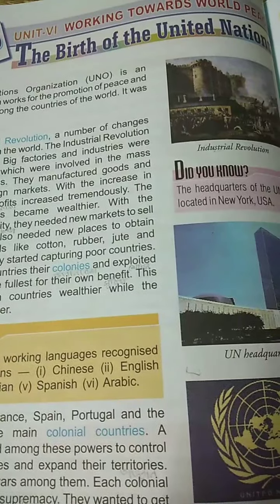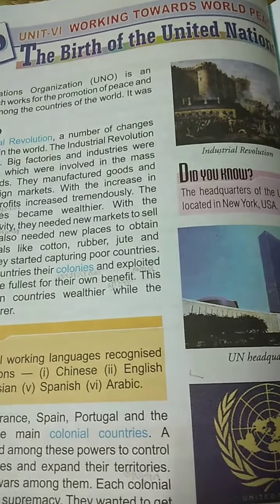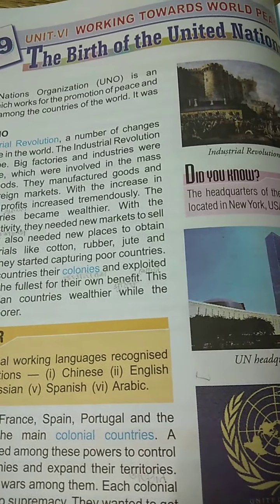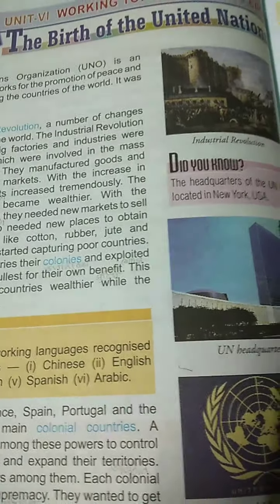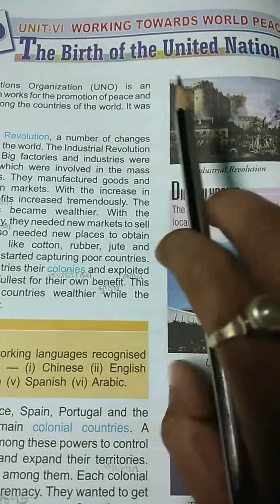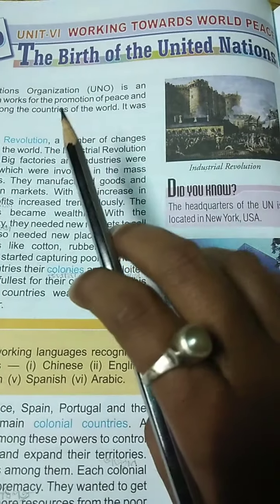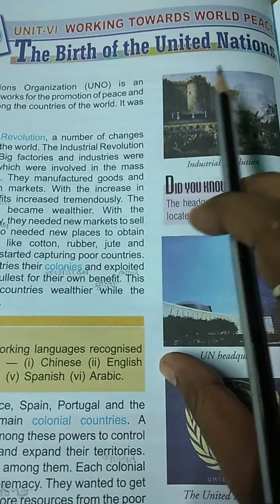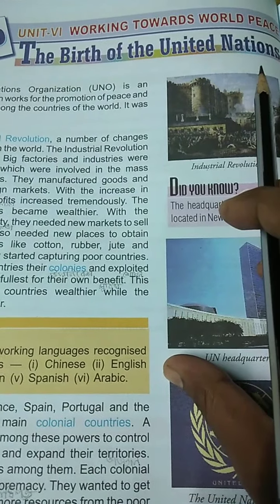Students, you can see I have opened a new chapter. Today we are going to start a new chapter, and our chapter name is 'The Birth of the United Nations'.